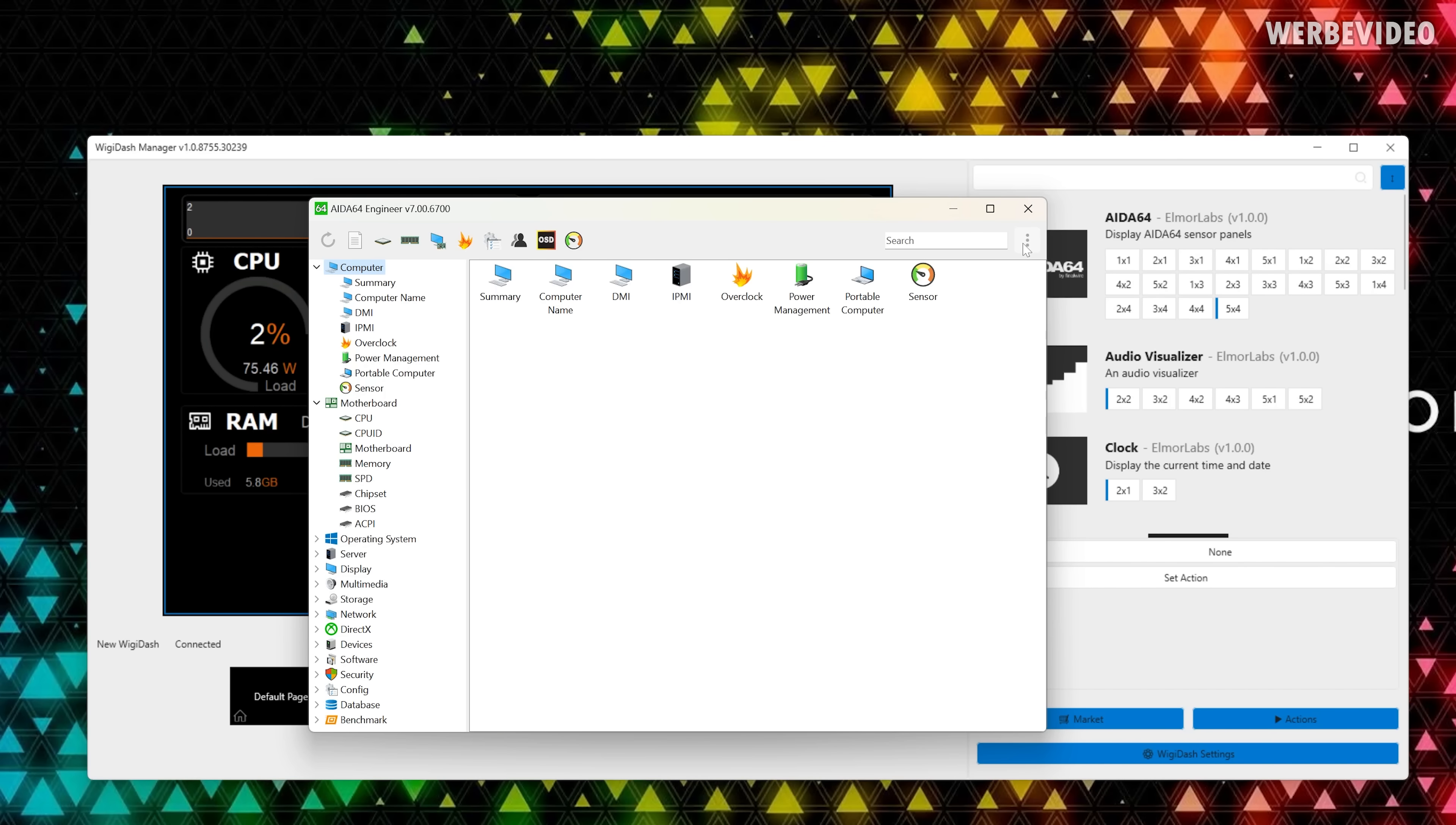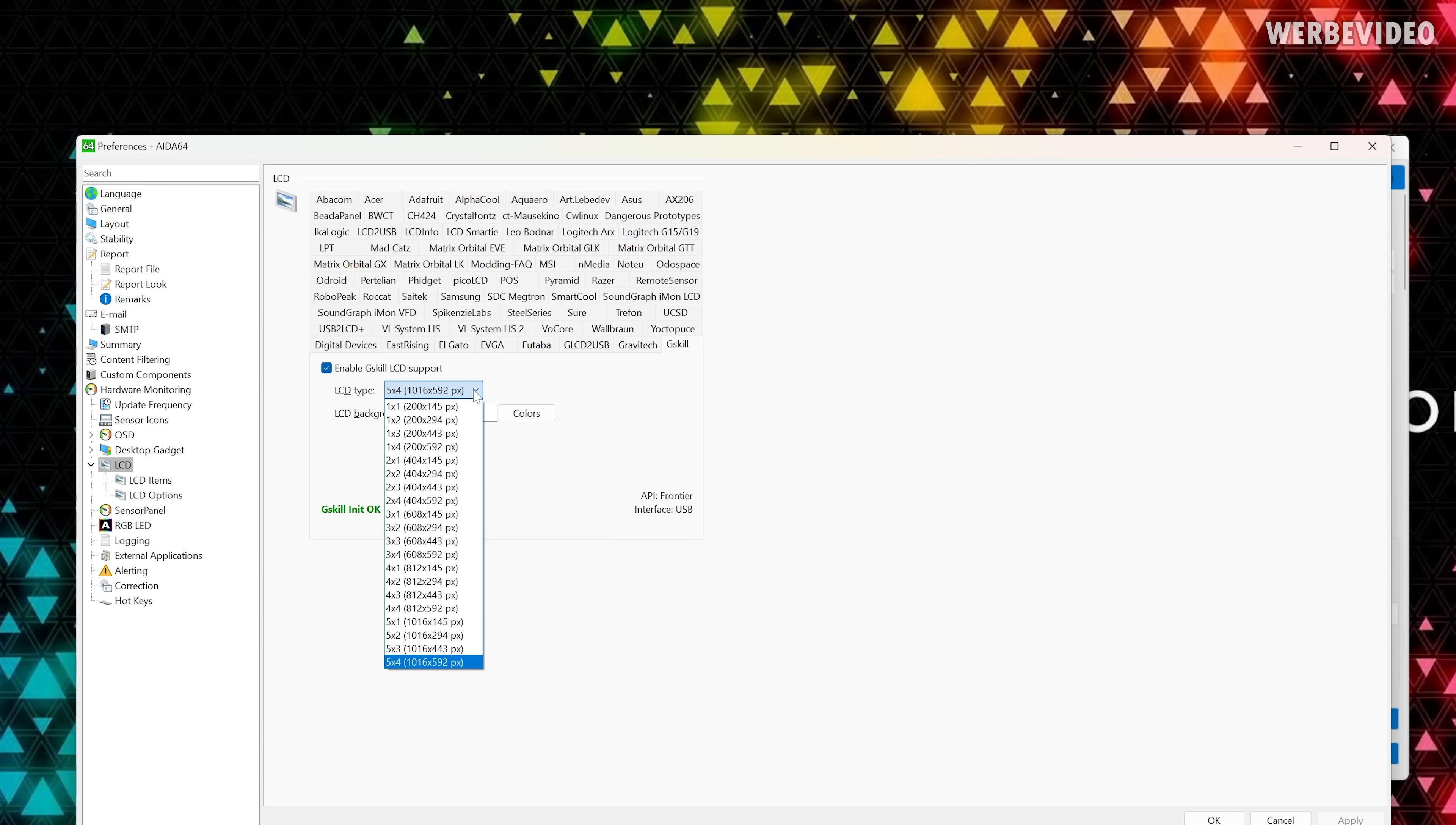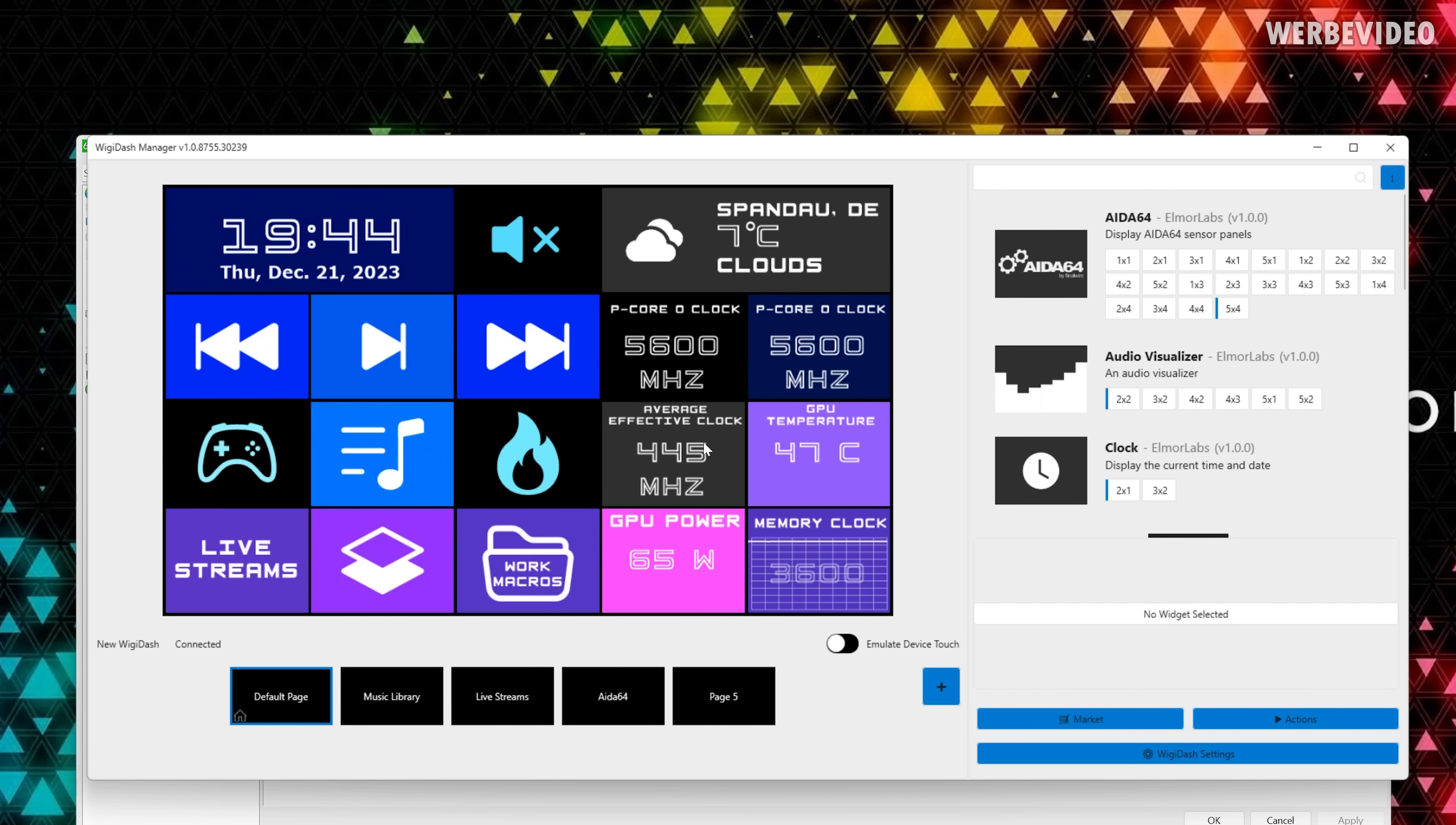To add the support for AIDA64 we first have to open it and then go to the preferences. In the preference you go to LCD and here you can see that there is actually a huge amount of displays that is supported. This is mainly so you get the size of the AIDA64 support right. So you select G.Skill from the list here and then enable G.Skill LCD support. Also pick the right size, you can see this is five by four, that is what I earlier selected right here five by four.